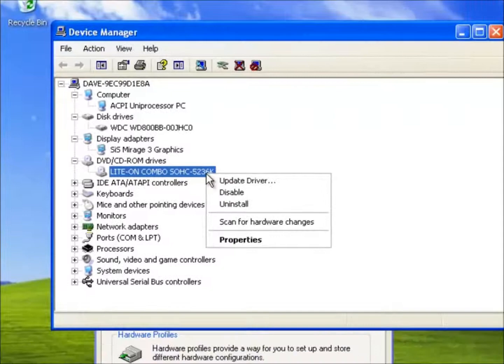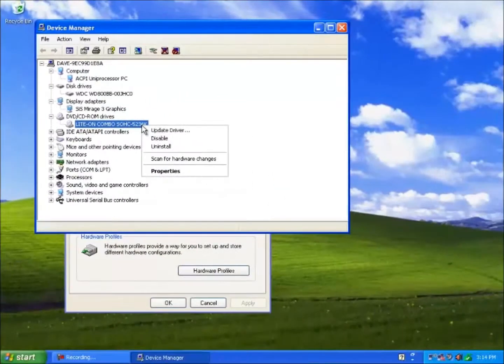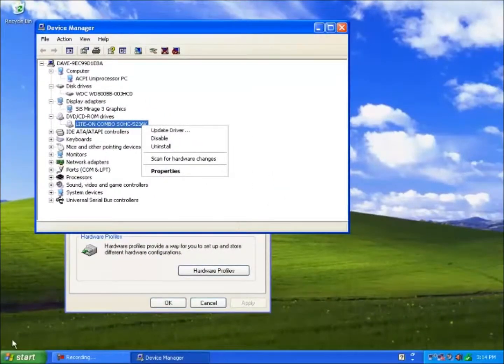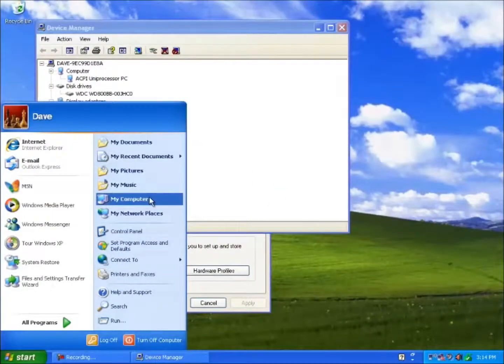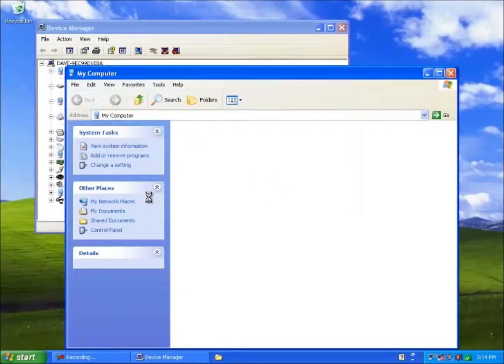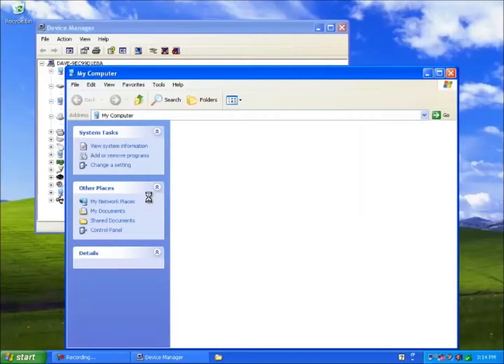First let's look at disabling the drivers and see the effect. If we open My Computer we will find two drives, which is the hard drive and the DVD-ROM drive.